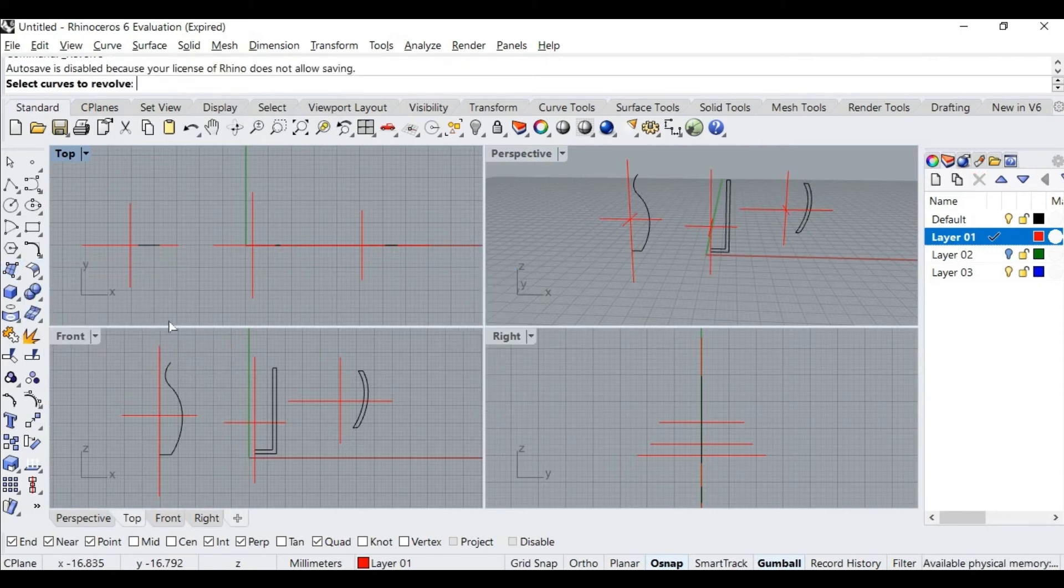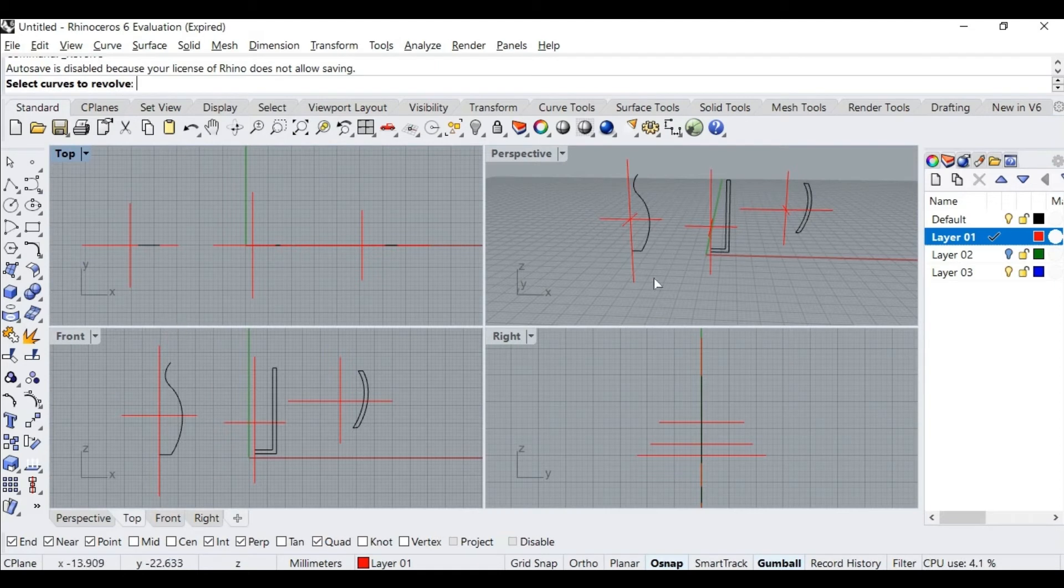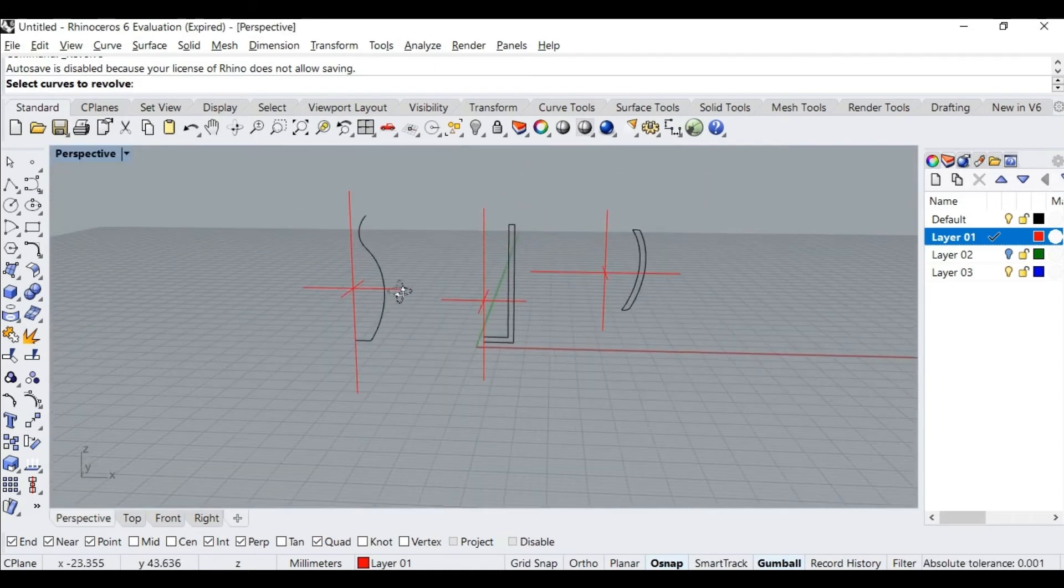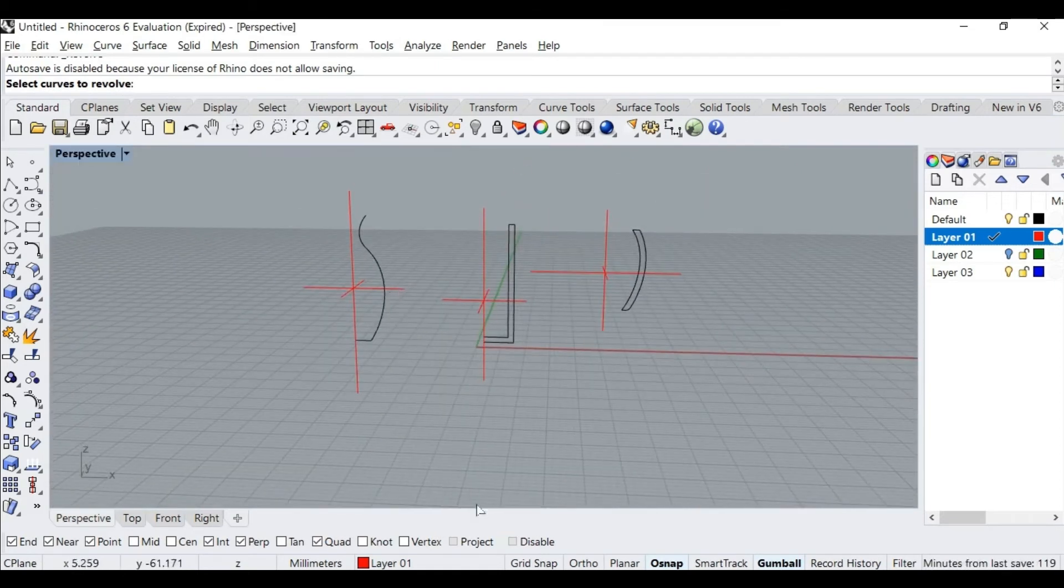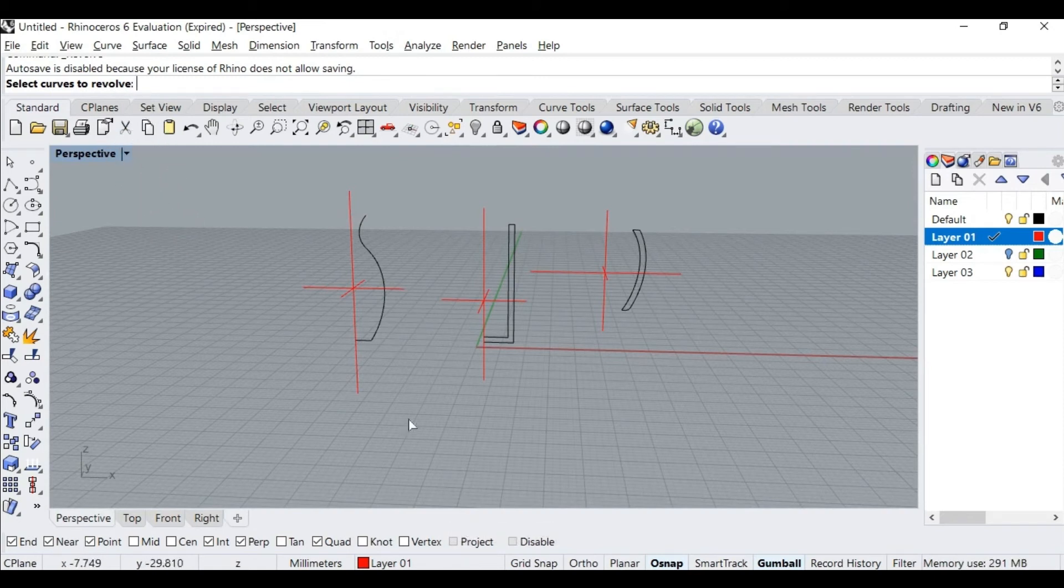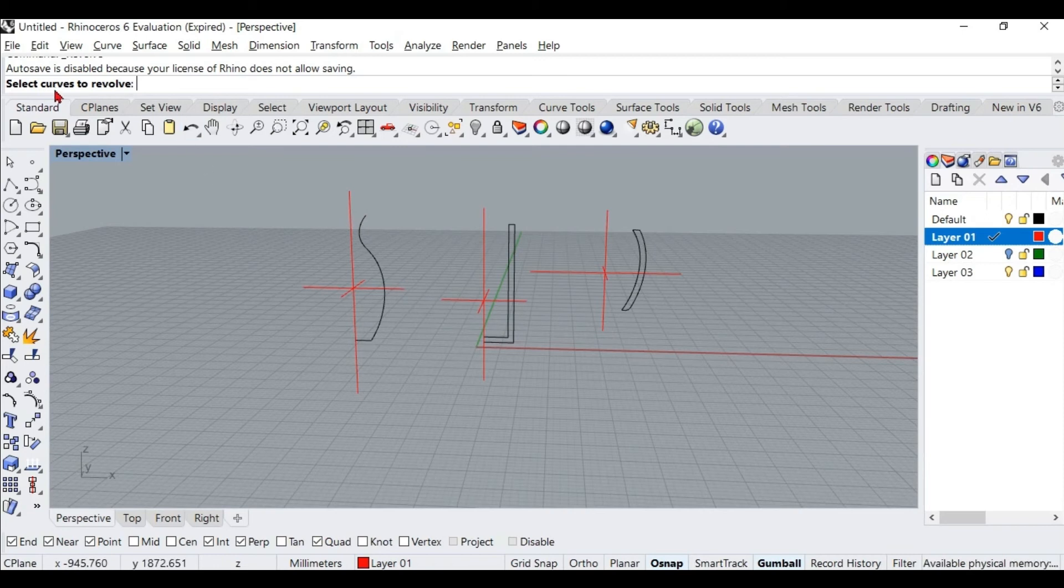Let me maximize the perspective viewport, and if your Project is on the status bar, turn it off. The command prompt is asking us to select curves to revolve—that is the profile curve which we drew here. I will click on this curve and hit Enter.